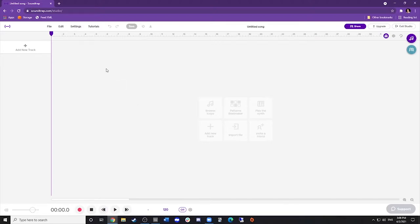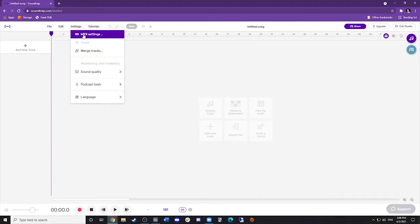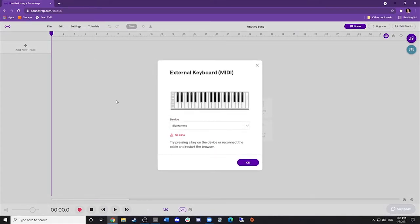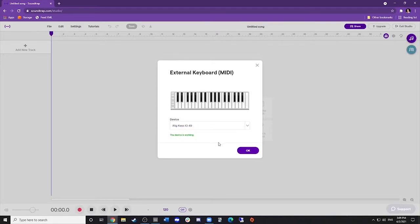First, click the settings on the top left and select MIDI settings. Here, you will select the MIDI device — iRig Keys I-O 49.